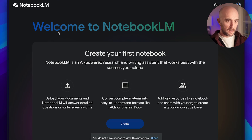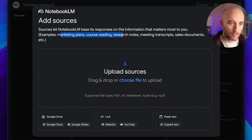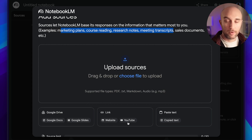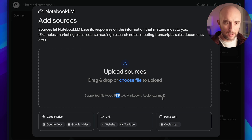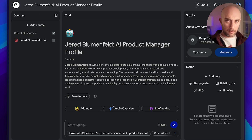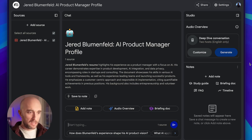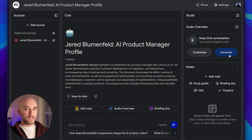So this is NotebookLM — this is with an account I haven't set up yet. You press create and right away you're able to add sources: marketing plans, course reading, research notes, meeting transcripts, sales documents, whatever. You can connect it to Google Drive or Google Slides, put in YouTube videos, full websites. You can add up to 50 sources per notebook, and one of the things Google and Gemini have always had an edge on is their 2 million token context window. It supports PDFs, text files, markdown, audio — it's crazy what you can put in here. You're able to add custom instructions or just press generate and it'll make a podcast.